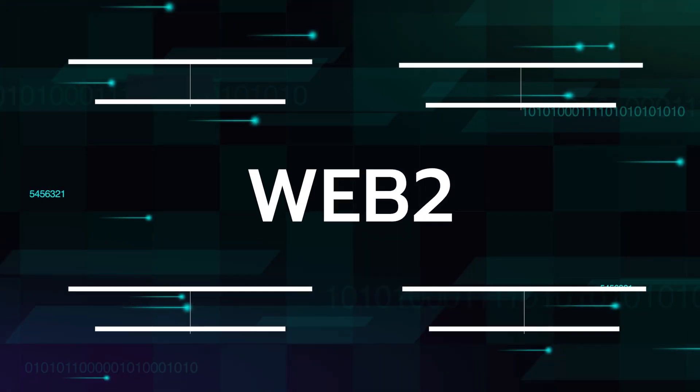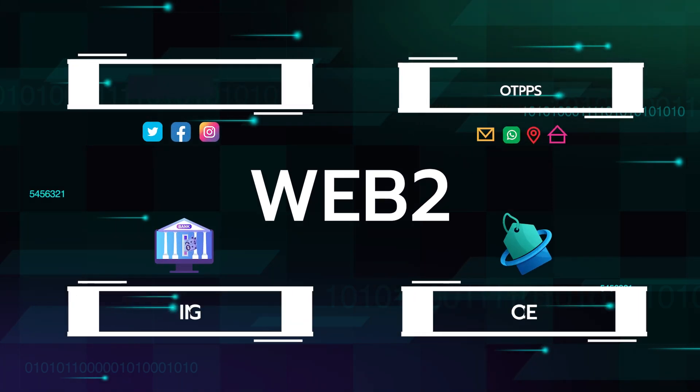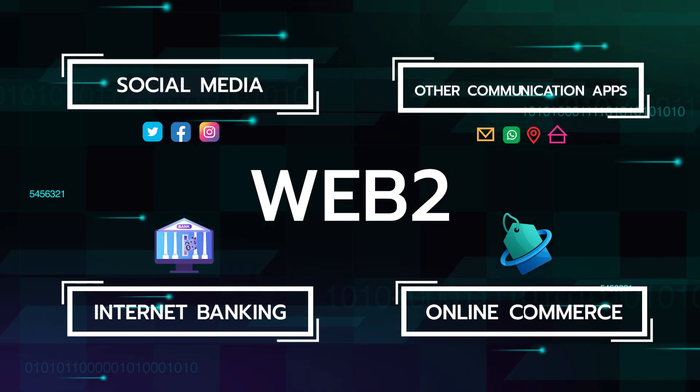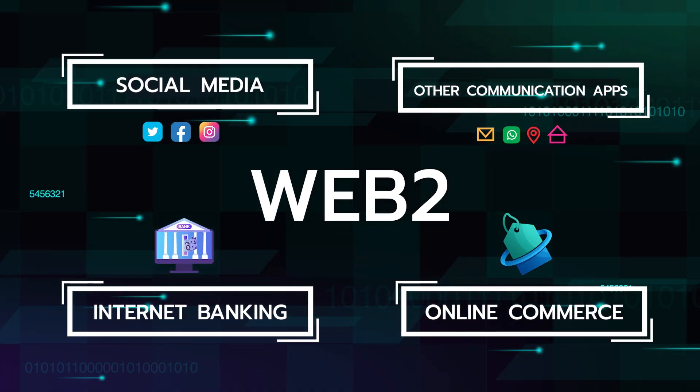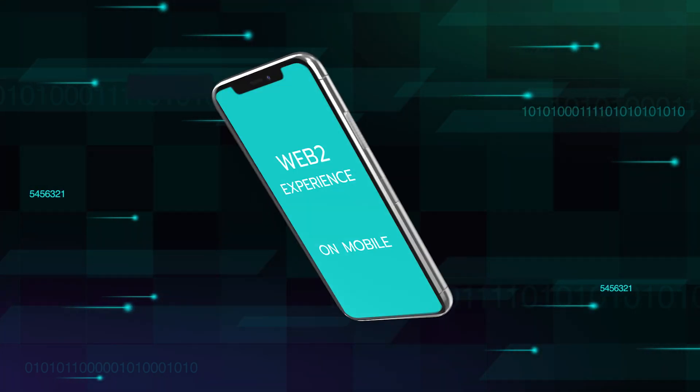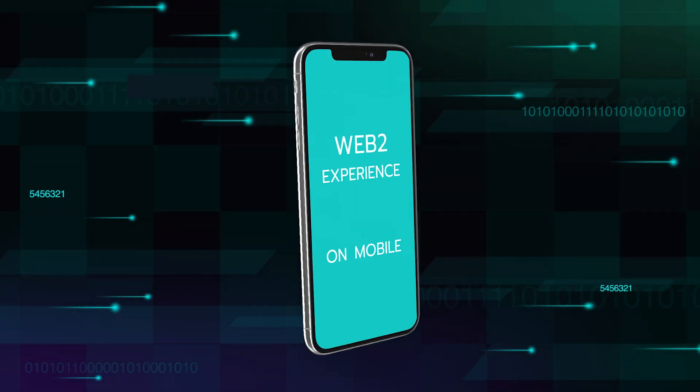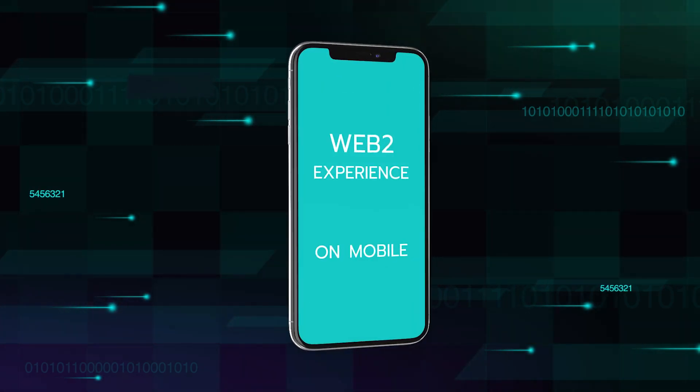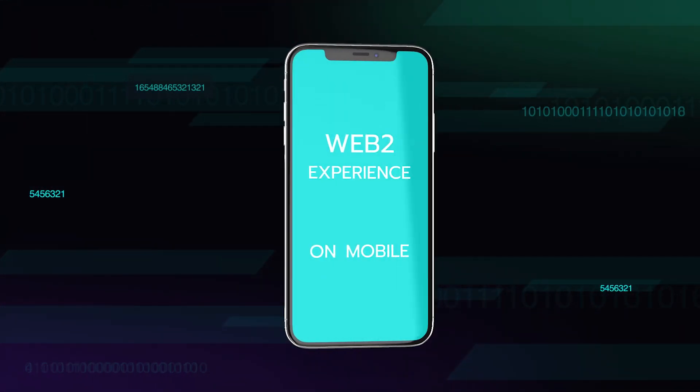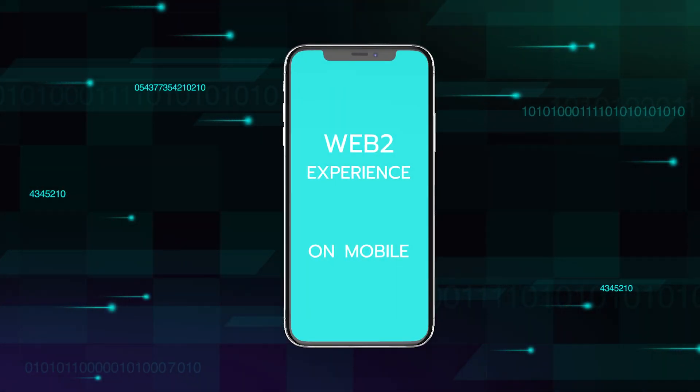Social media and other communication applications, internet banking, and online commerce, as well as the whole experience becoming available on your mobile phone, are the main features of Web 2.